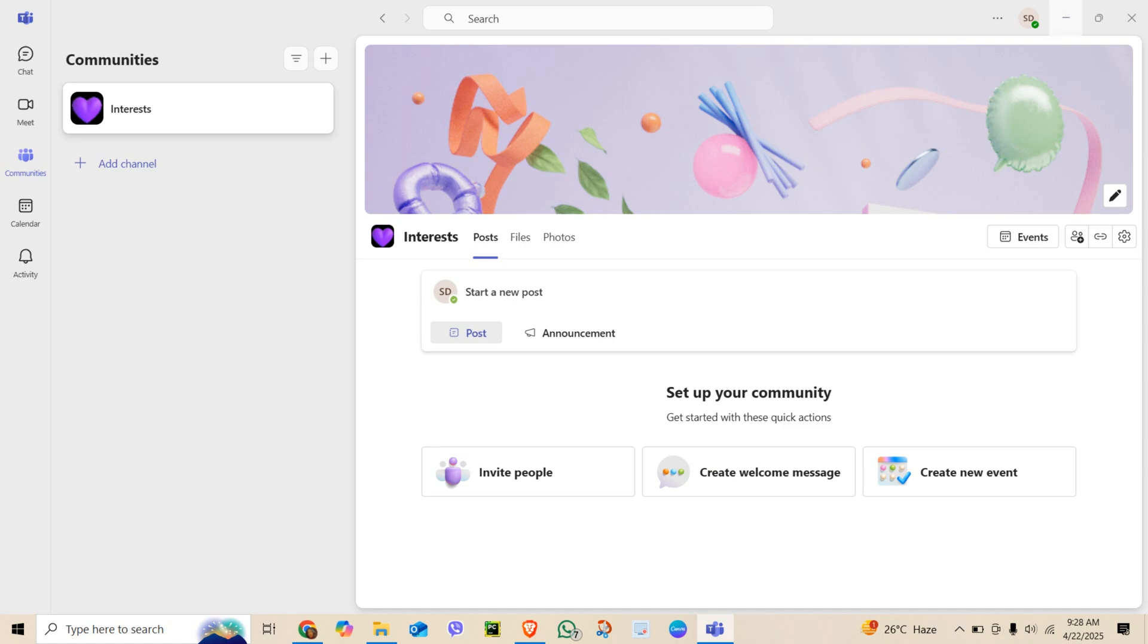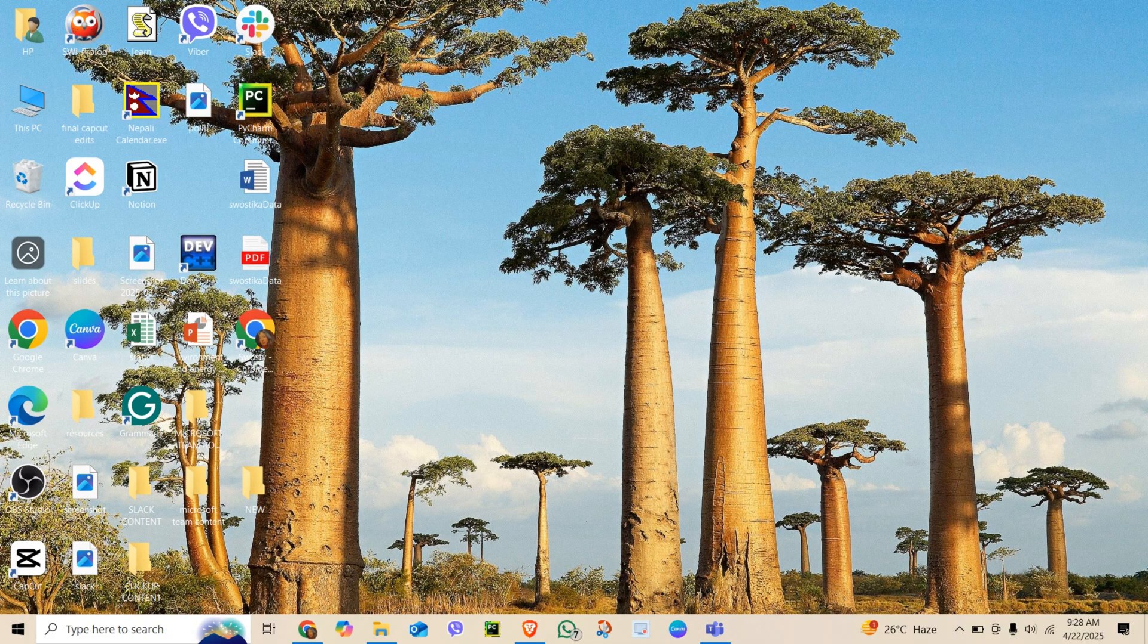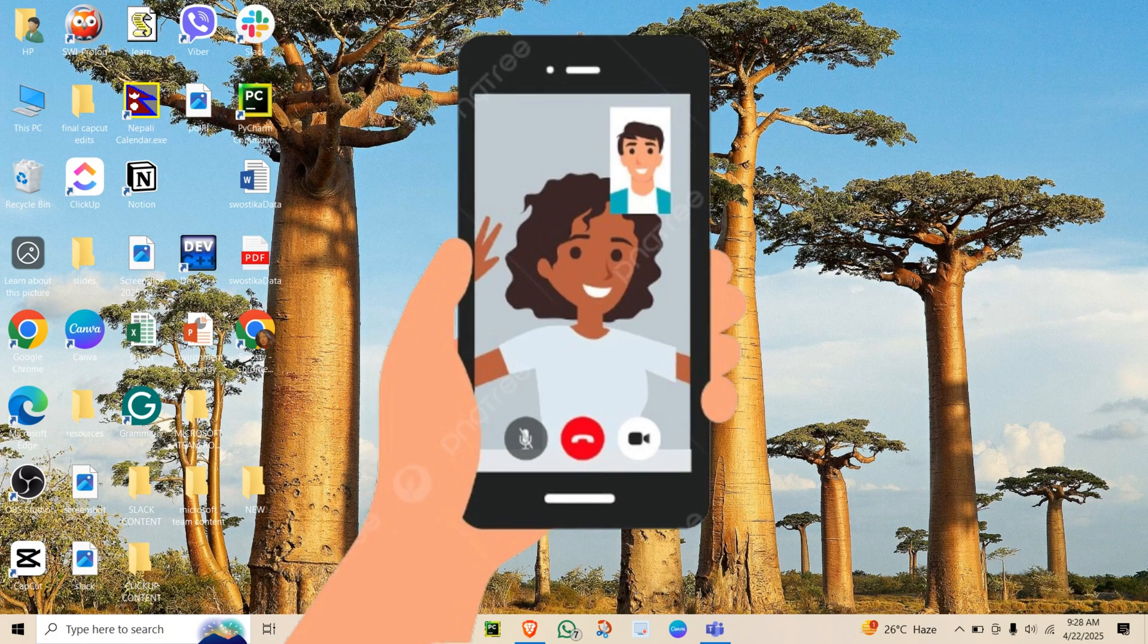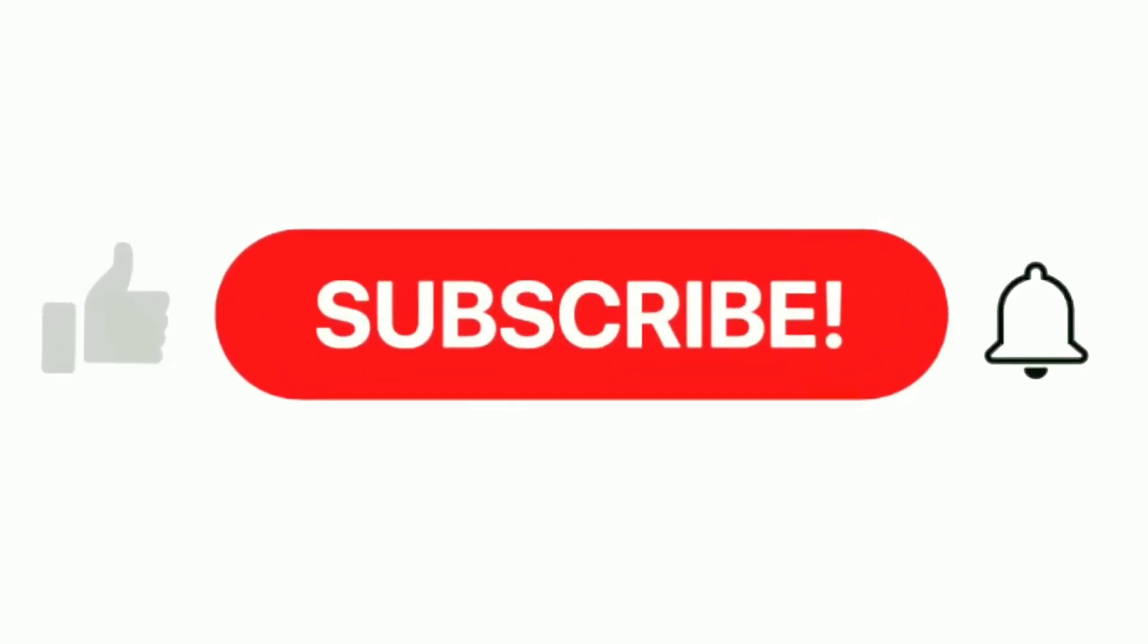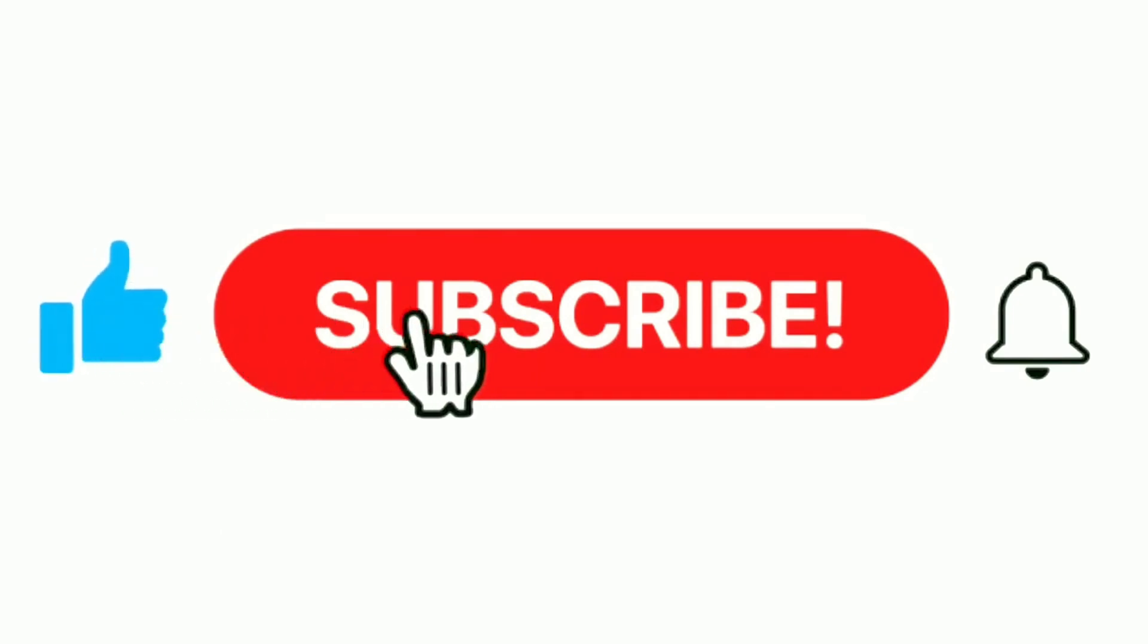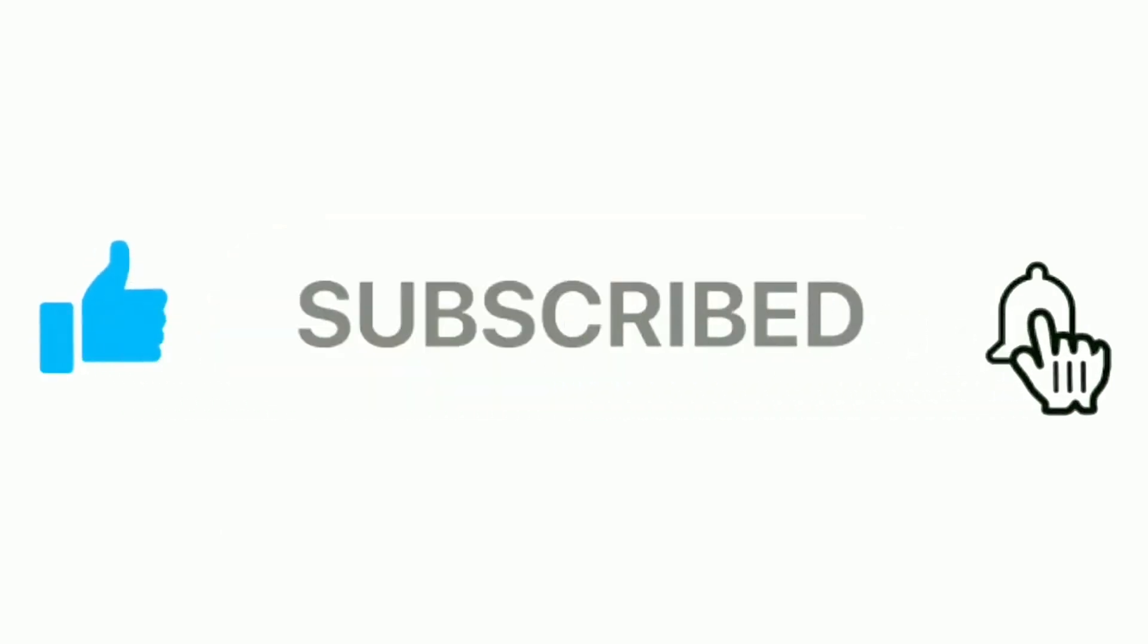And that's it! You are now making smooth video calls with Microsoft Teams. If this was helpful, don't forget to like, subscribe, and hit the bell icon for more quick tech tutorials.